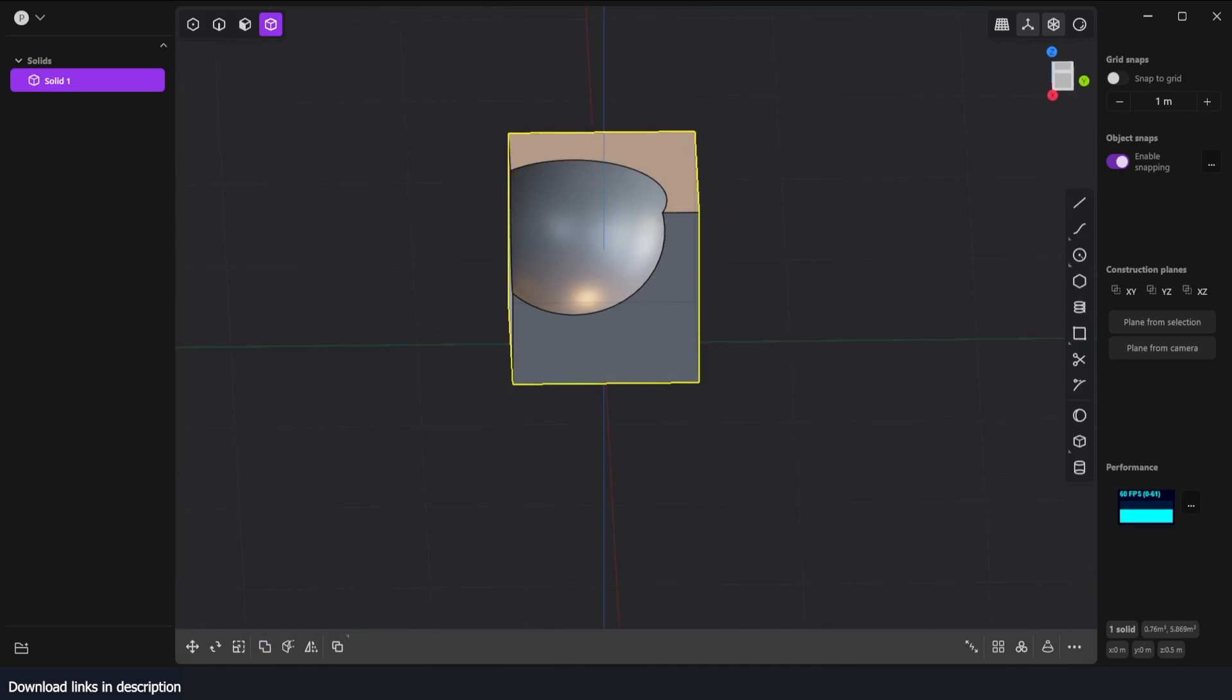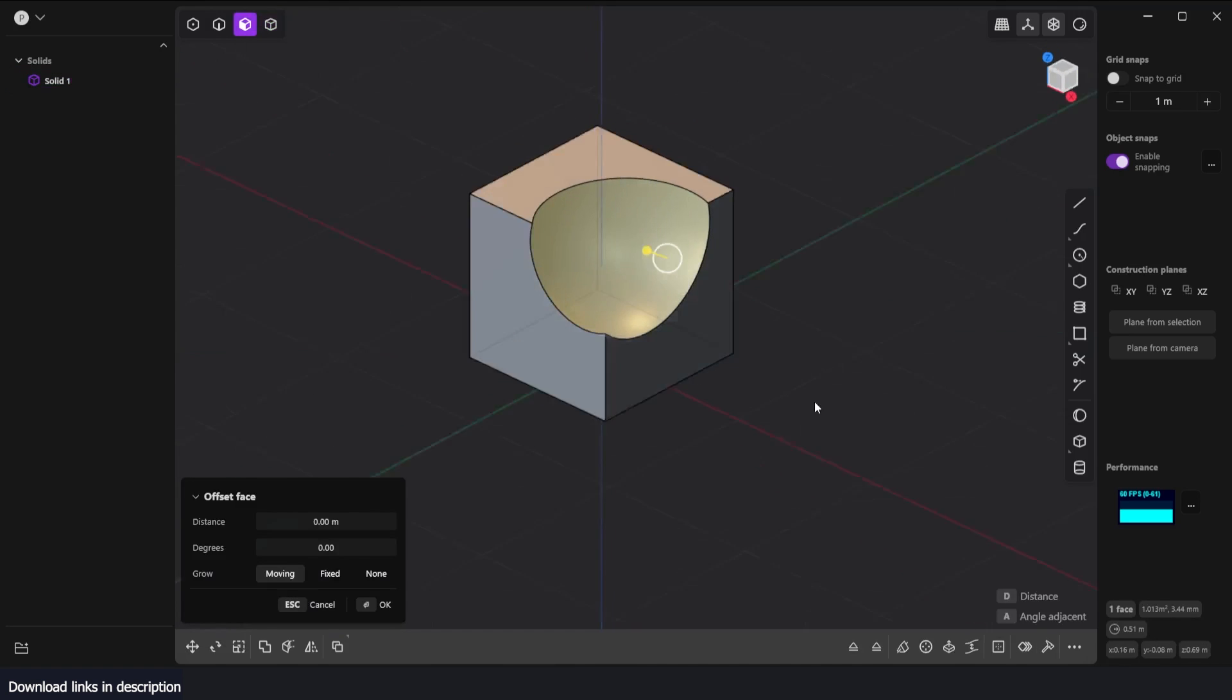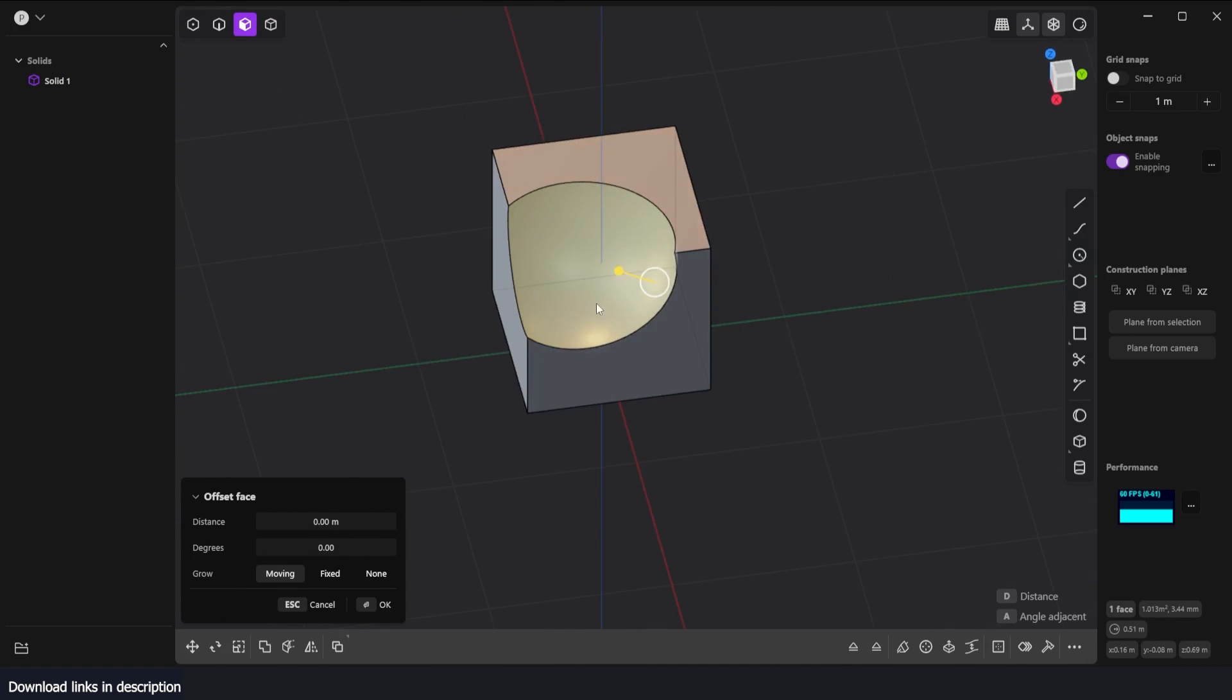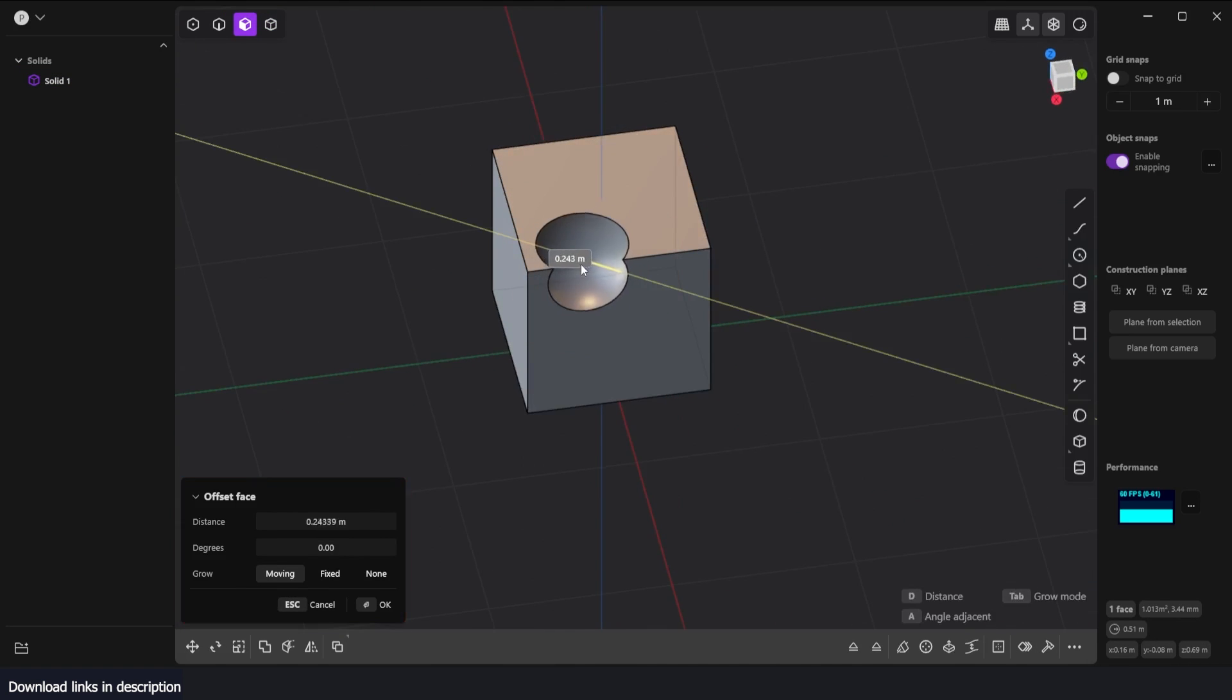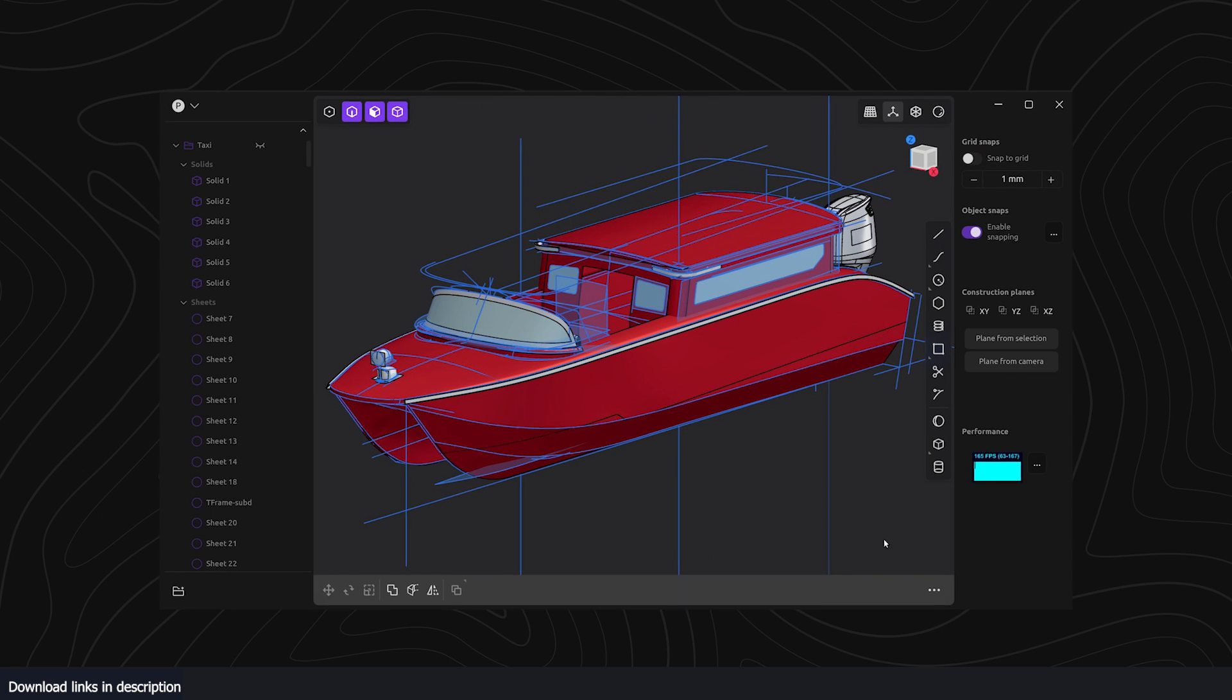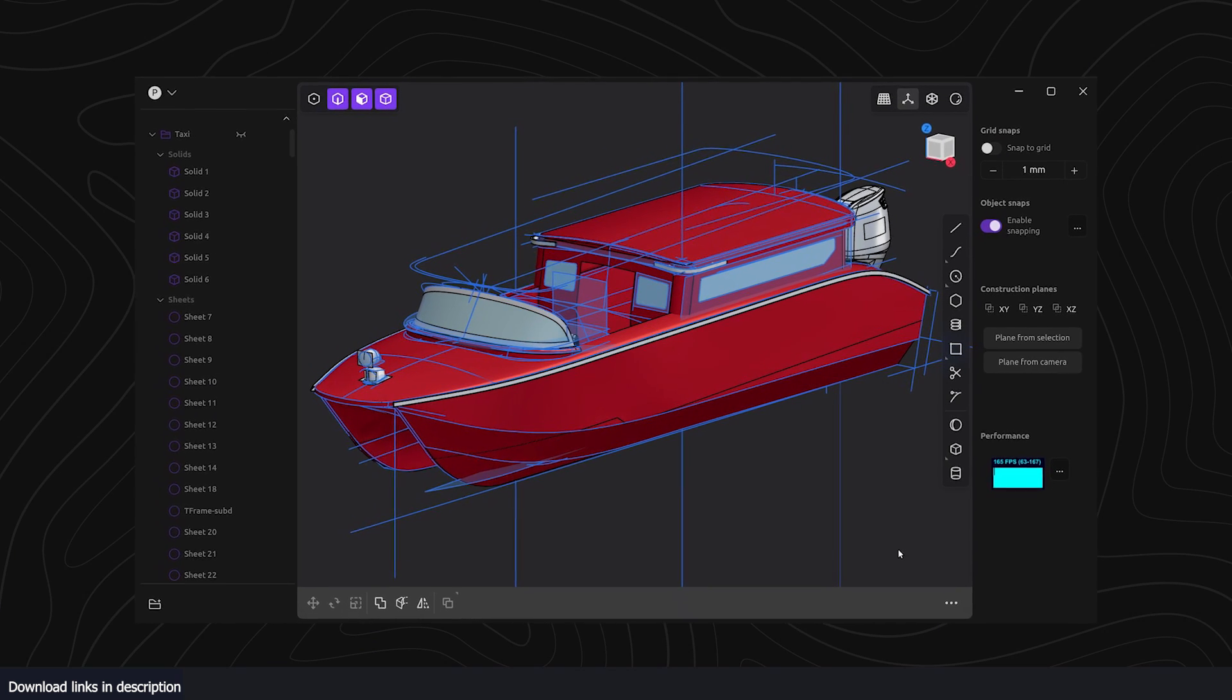I can come into face mode here and even select the faces that I want, offset this, and just scale it up and down like that. There have been a lot of artists who have jumped into this.